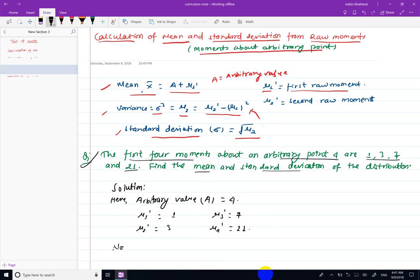Now mean, x-bar is equals to a plus mu 1 dash, where a is the arbitrary value. So, plus this value — the mean value is calculated as one sir, so mean equals five.